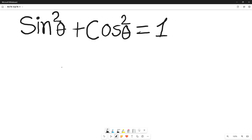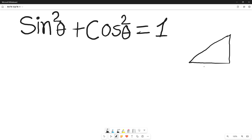Hello everyone, I am going to start a new series in mathematics. This is a very common formula in trigonometry: sine square theta plus cos square theta is equal to one. In this video I will show you how sine square theta plus cos square theta becomes one. We can prove this formula from a right angle triangle.